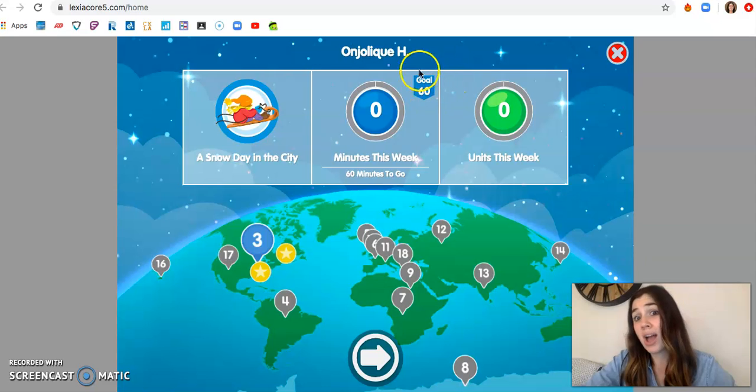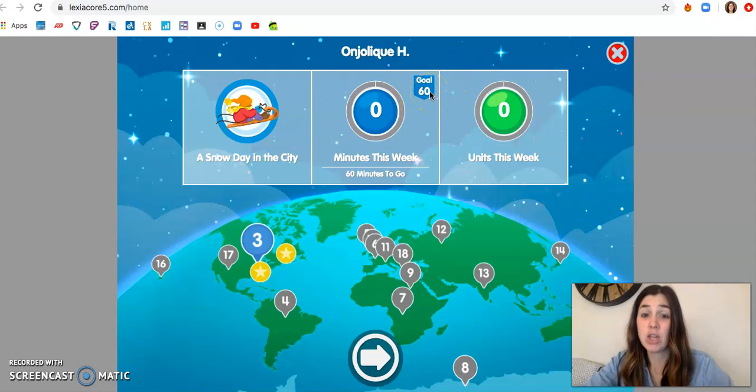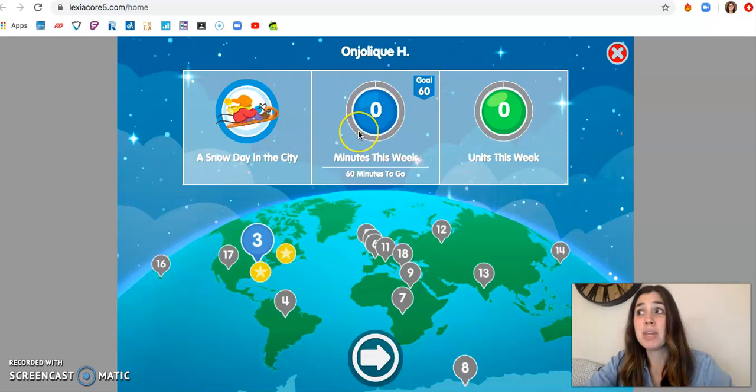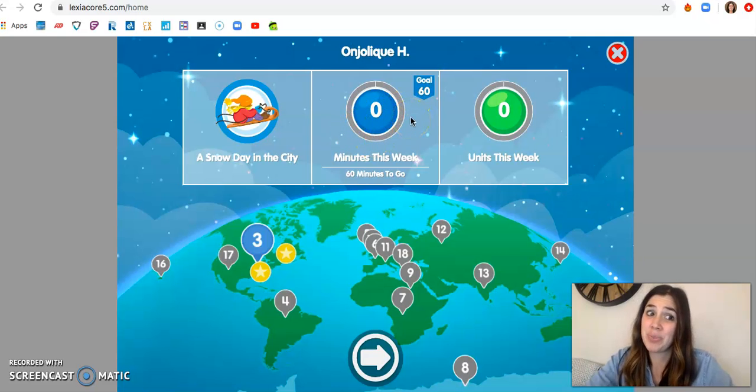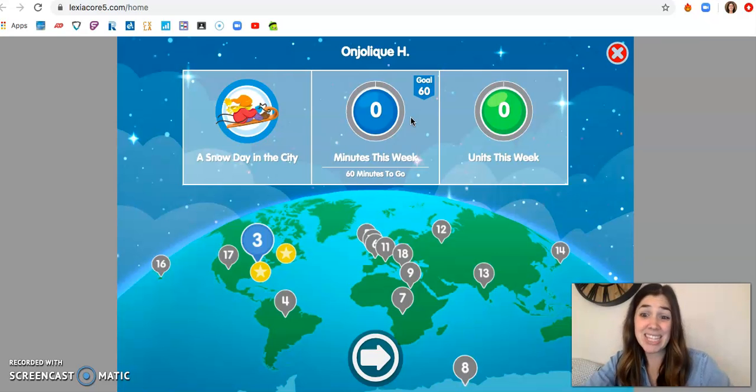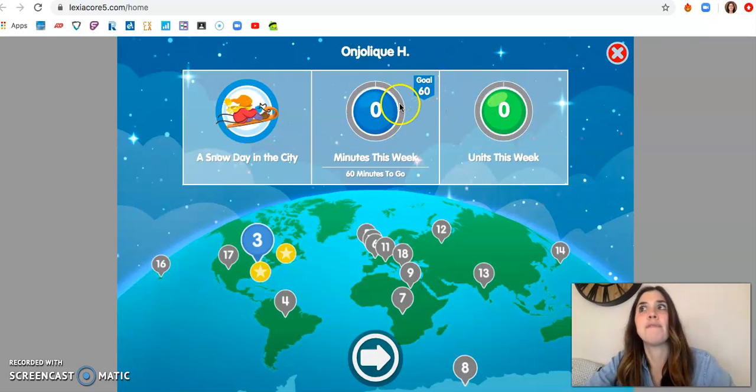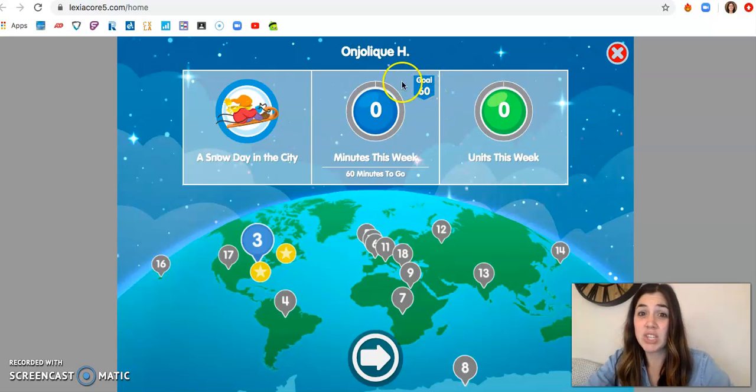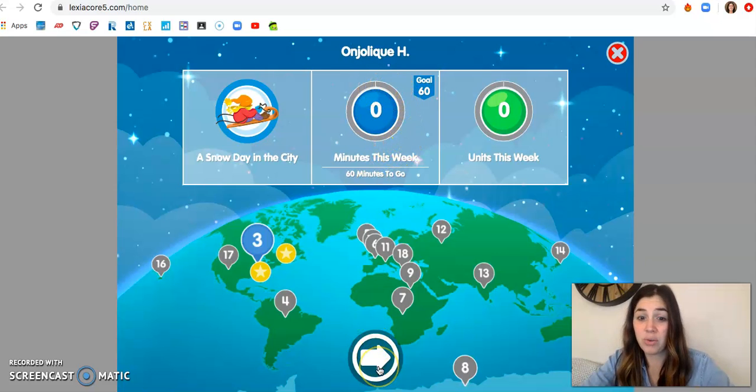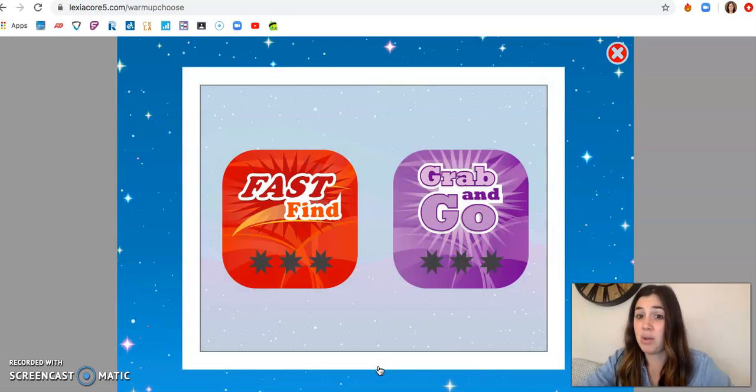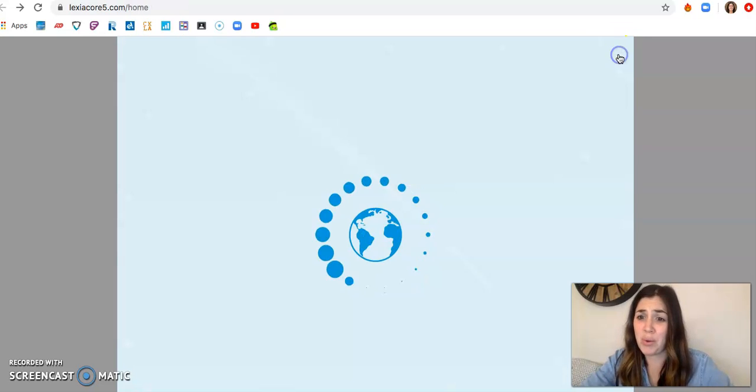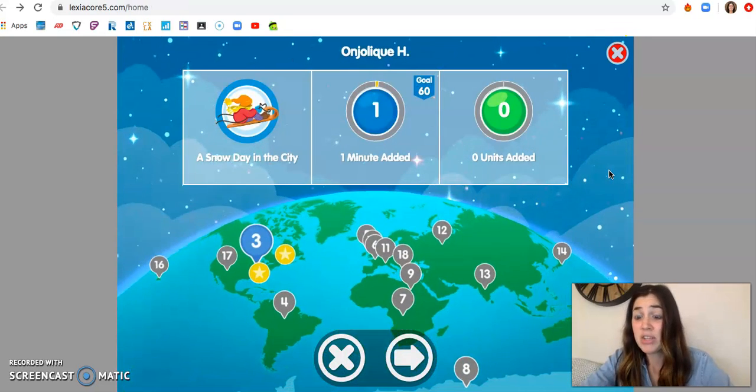You want to close this ring by the end of the week. So try to get 60 minutes by Friday. That means you want to be on your Lexia for 10 to 15 minutes a day. That's it. You don't want to have like 500 minutes here. That's a ton of screen time, right? You just want to close this ring. So make that your goal. You'll click on the arrow and your child will know what to do from there.